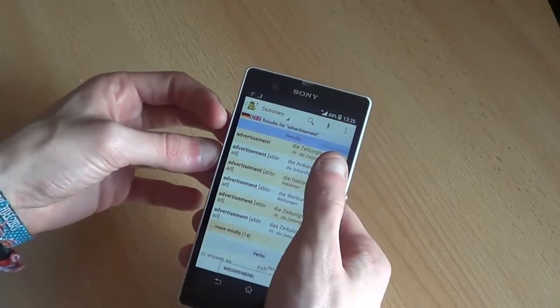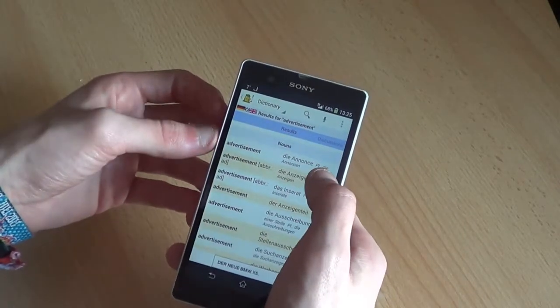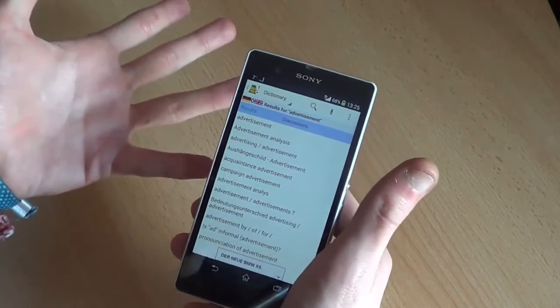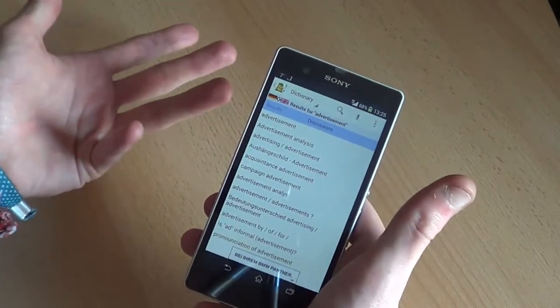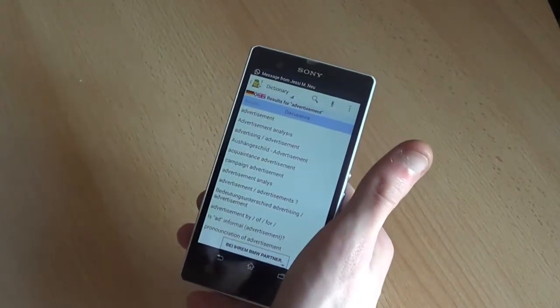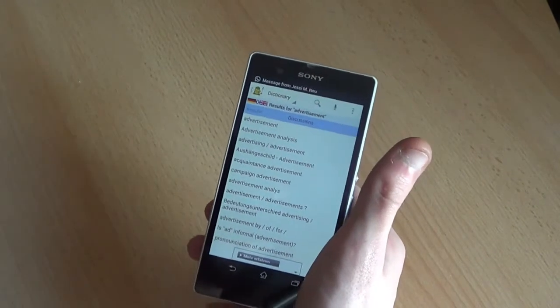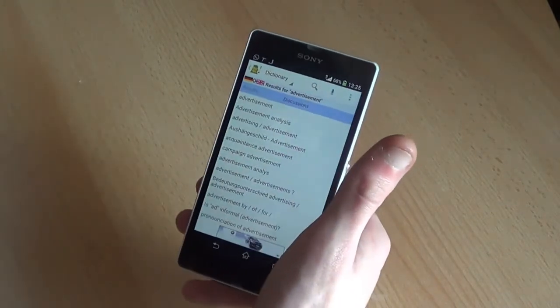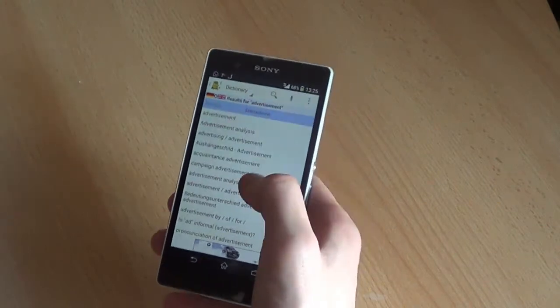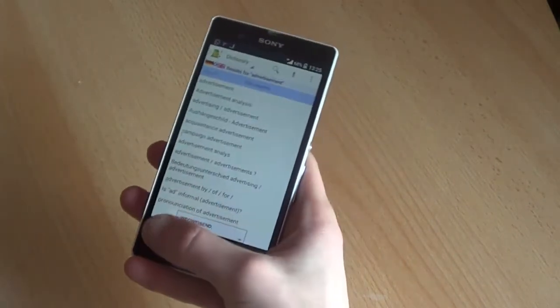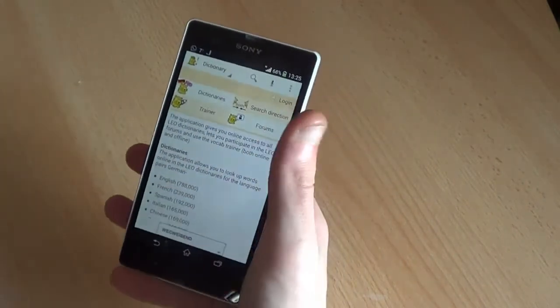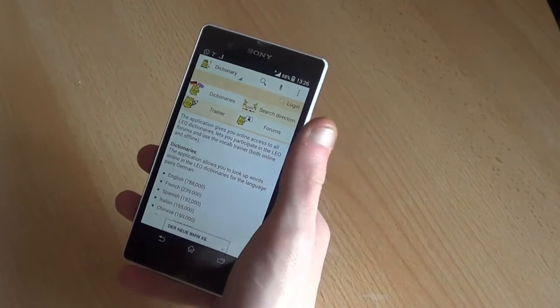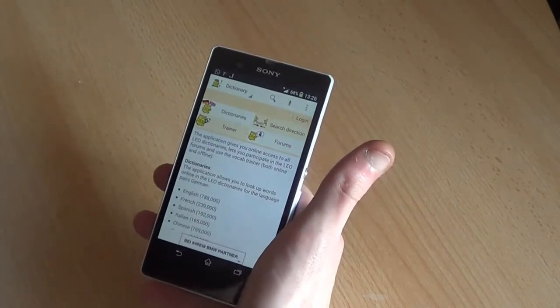Same nouns, verbs, everything. You also got a tab for discussions, the forum where people talk about words. That's basically the Leo dictionary app.